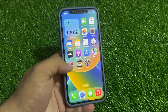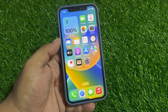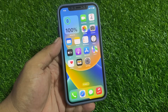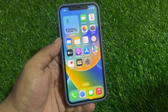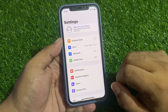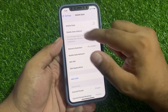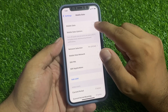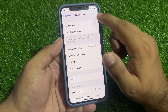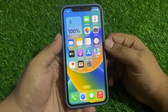Many users are facing this issue after updating to iOS 17 — mobile data turning on automatically. Solution number one: make sure your mobile data is disabled. Tap on Settings, tap on Mobile Data. You can see on screen that mobile data is turned off. When the mobile data turns on automatically, simply reboot your iPhone to fix all bugs.